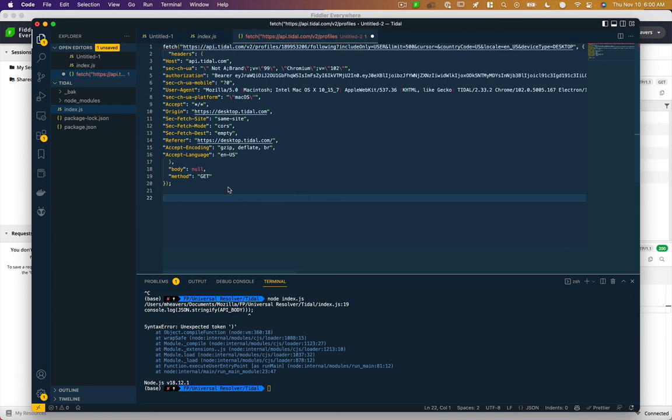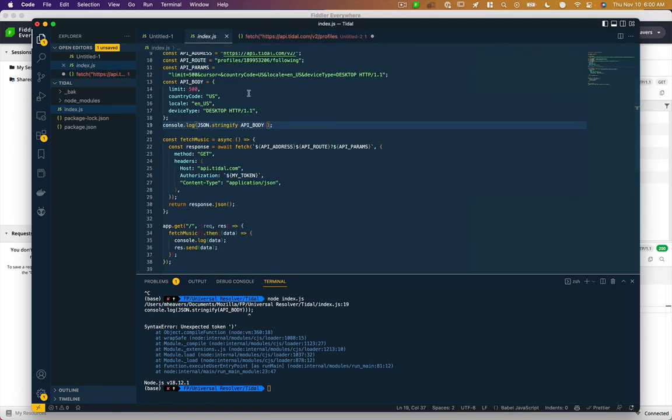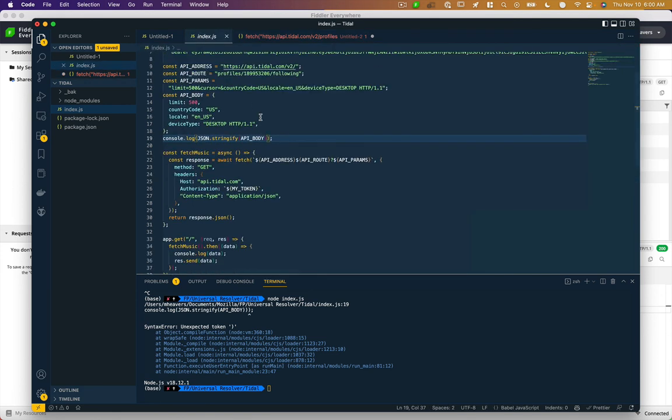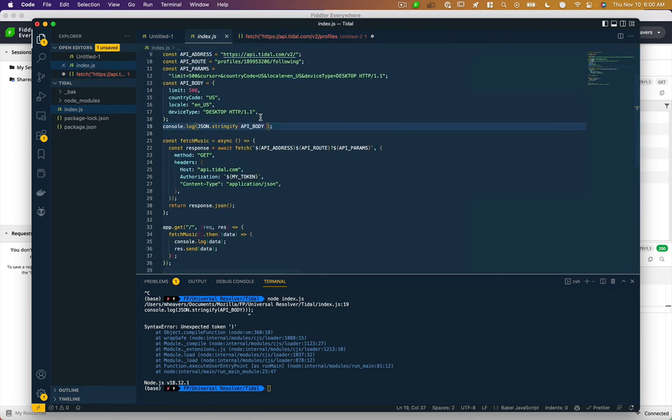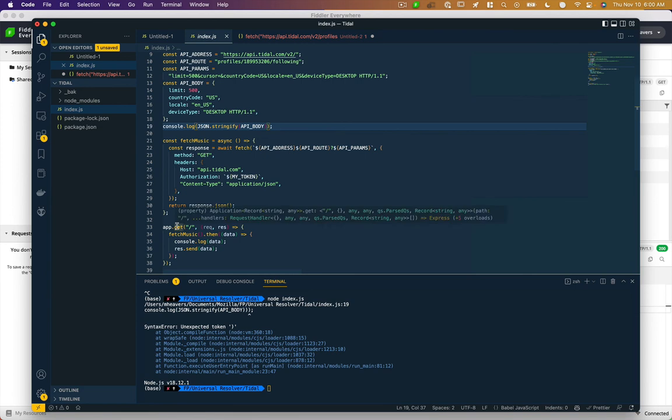And in fact, I've got a sort of working example here where I'm doing that. I've got my API address, I've got a route, and I've got my parameters. And so I'm just doing an async await here. This is Node.js. So on my root route, I'm saying fetch music, then send that data to the front of the browser.